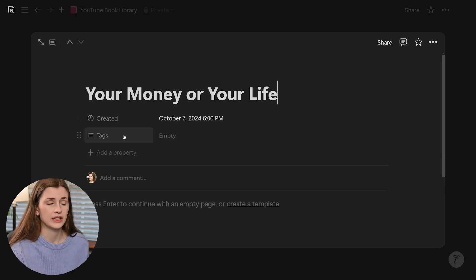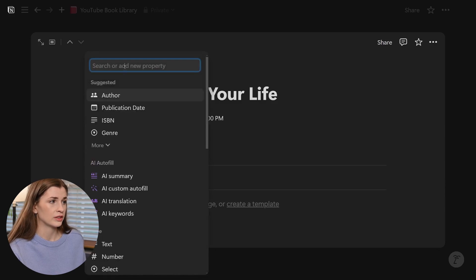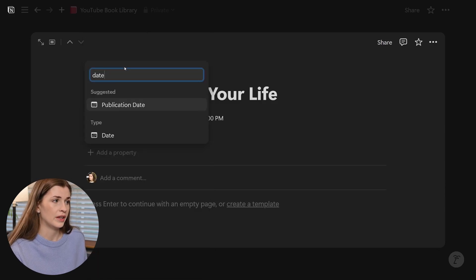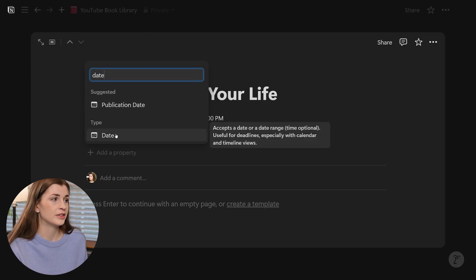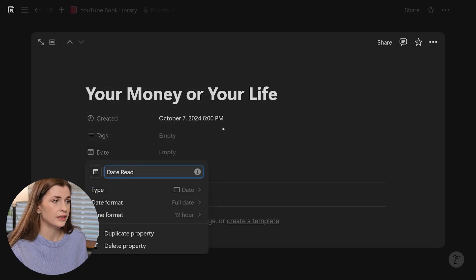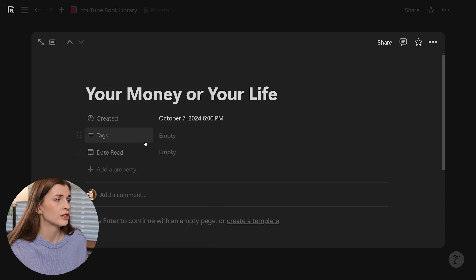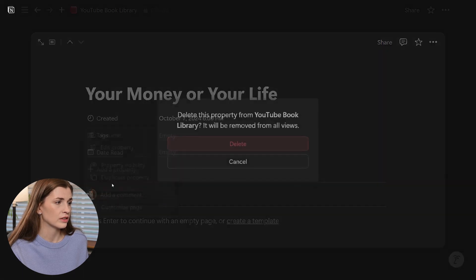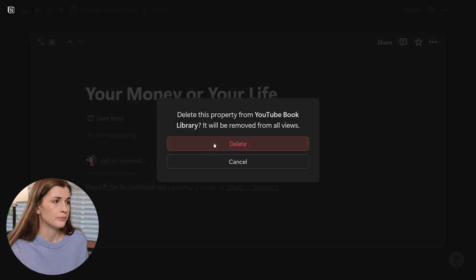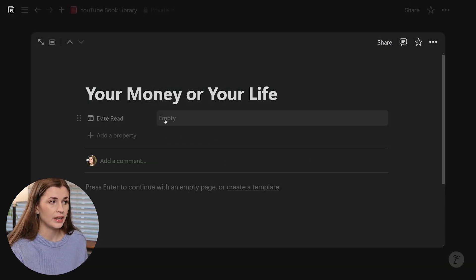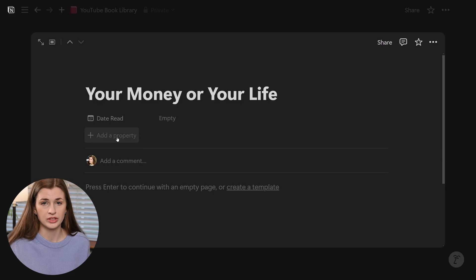How you go about adding and deleting properties is you go to add a property. I want to add a date because I want to know when it's read. You could actually do publication date — it's cool that they suggested that — but I'm going to do the date that I read it, so I'll call it 'Date Read'. Then I'm going to go ahead and remove the other default properties and delete them, because I like to start from the beginning. Now we have Date Read, and you can go ahead and add all the other properties that you want.